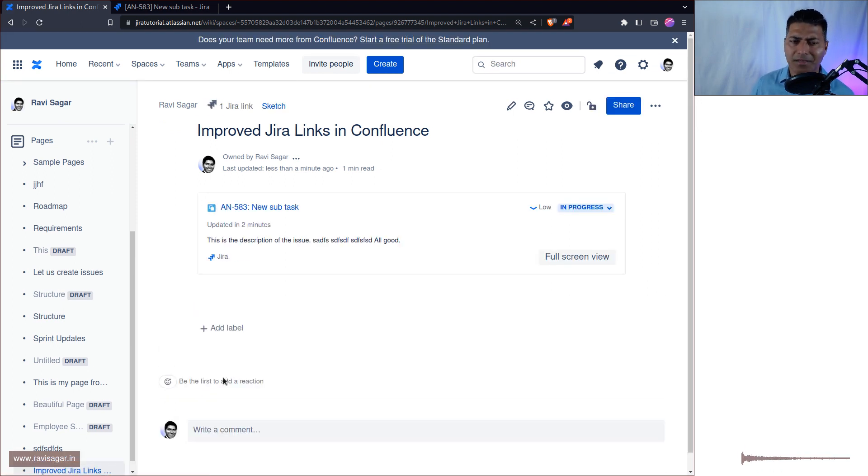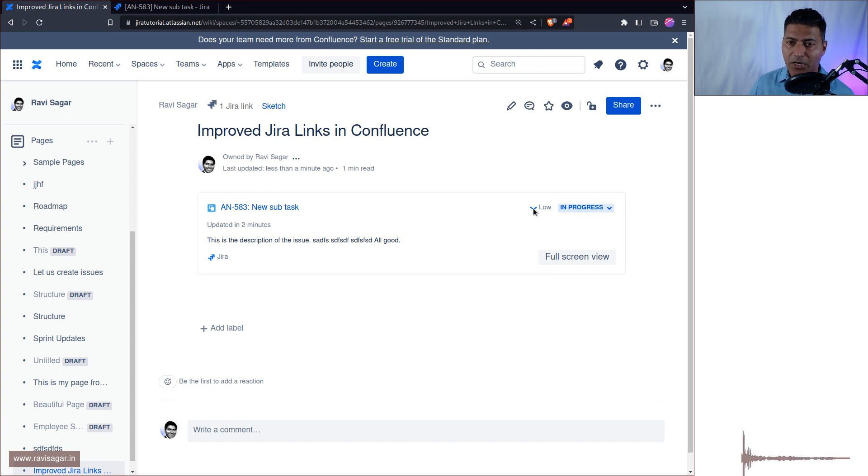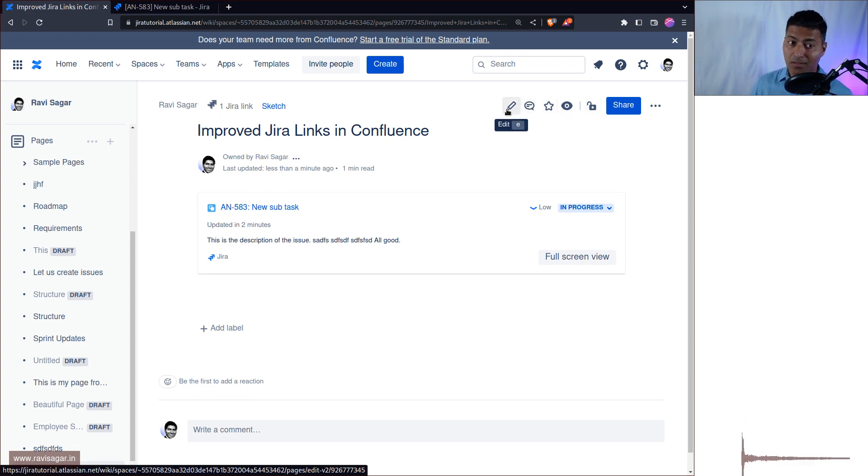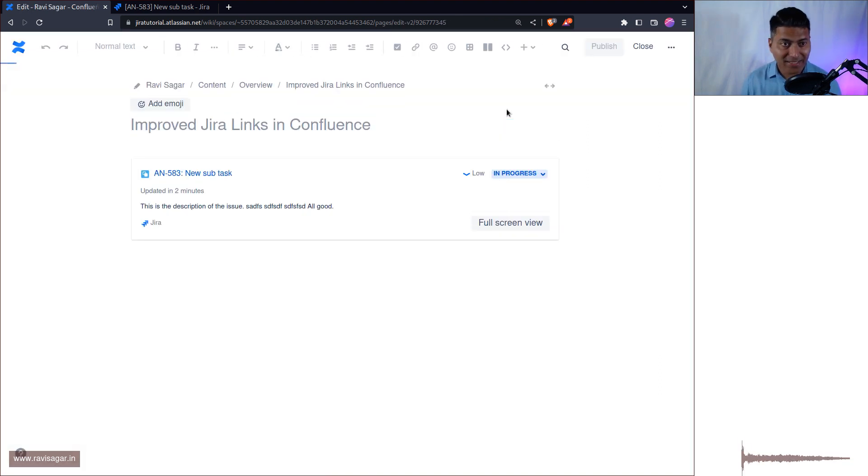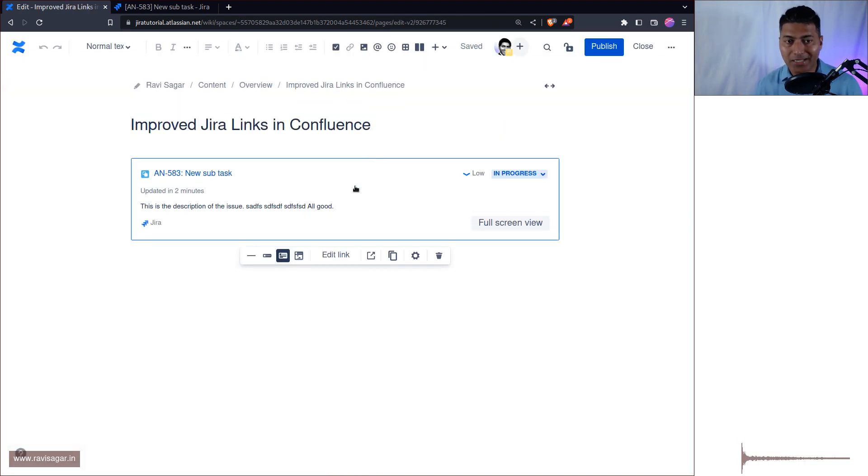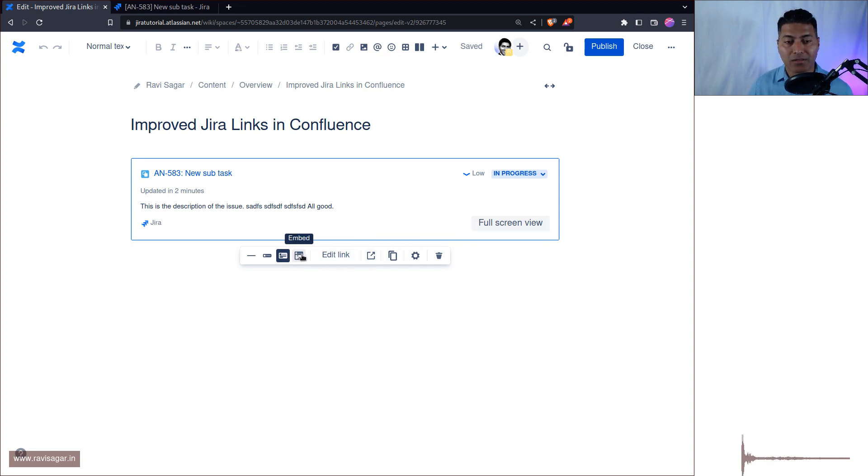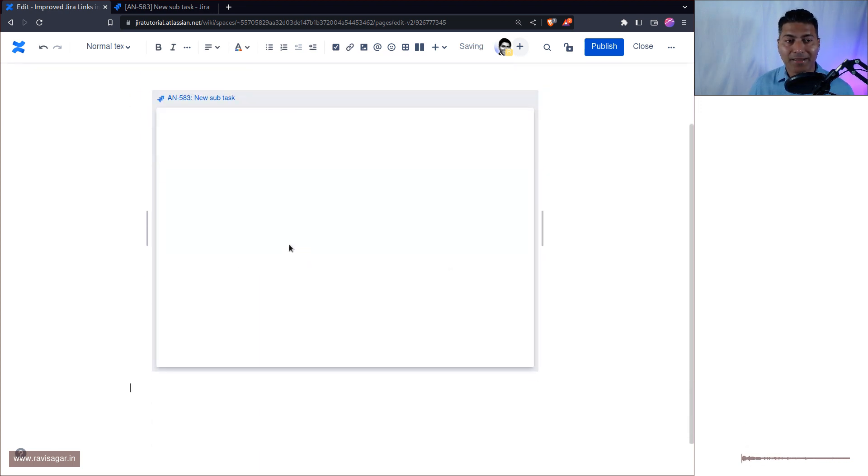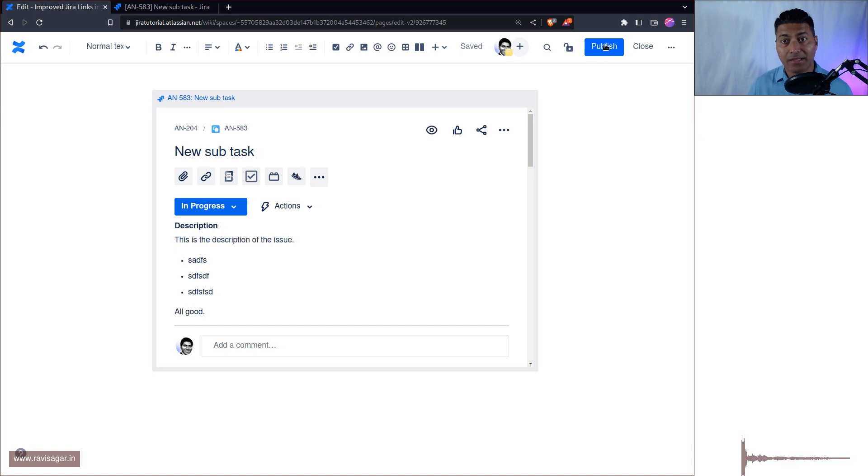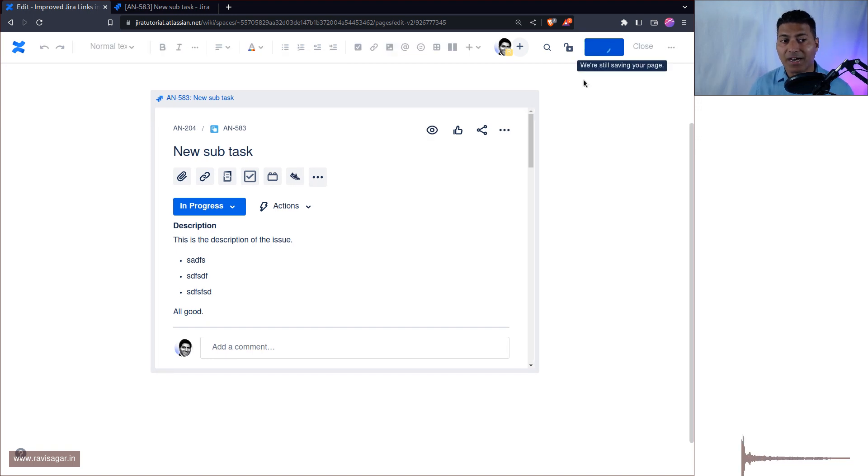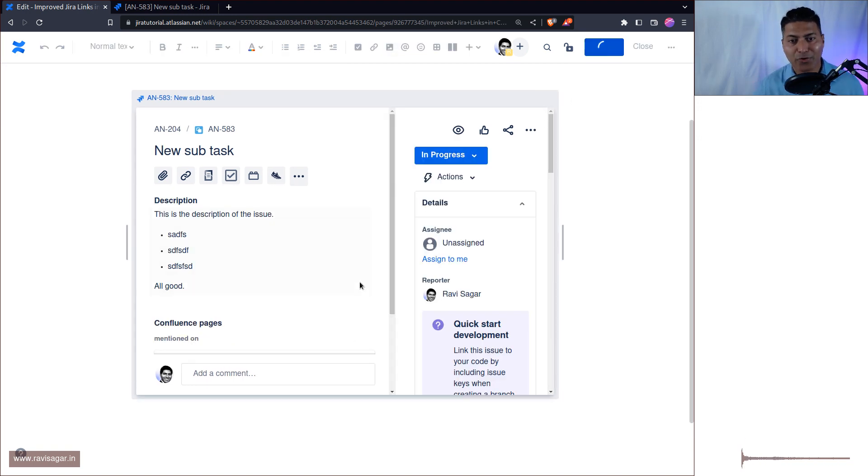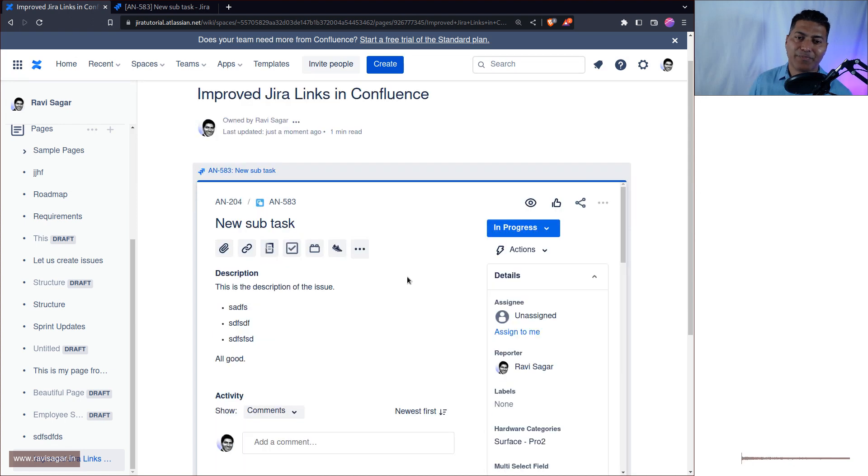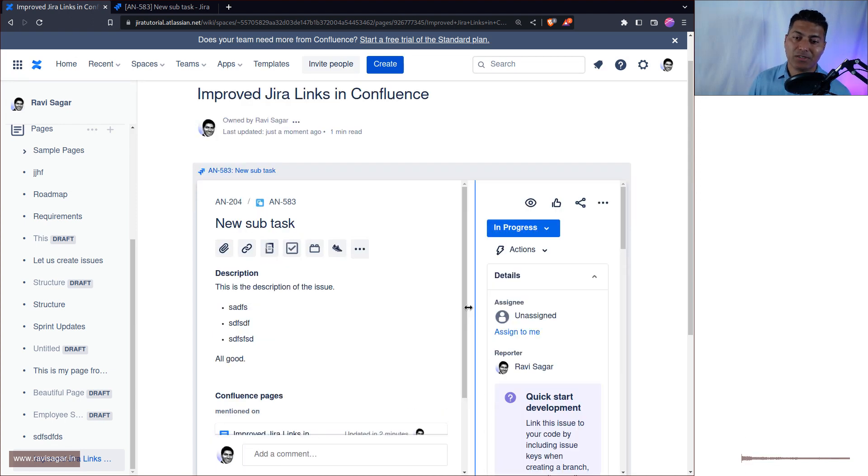Yes this is good. I can see this description. Can we change the priority? No I guess. That is fine. I'm happy with this. Even this is looking good but great thing is that you can also embed the whole issue view instead of clicking on this full screen view. You can actually insert this embed and this will actually insert or basically display the entire issue within your Confluence page.